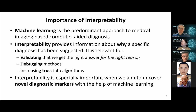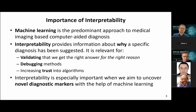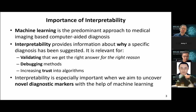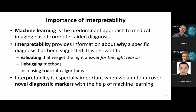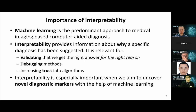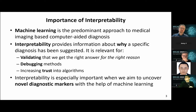This conference is about medical imaging and computer-aided diagnosis. If you look at the program, you'll find that machine learning is now the predominant approach. If we make machine learning approaches interpretable, that means they cannot just suggest a diagnosis, but can also provide insight about why they made that specific suggestion. It is important that they give us the right answer for the right reason, not just evaluate in terms of accuracy.